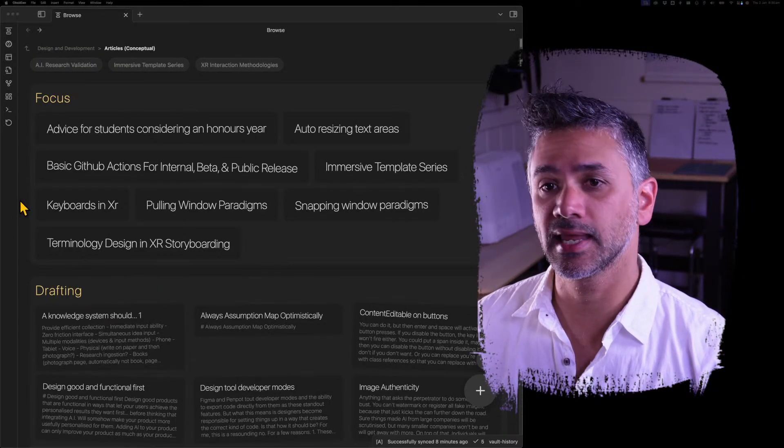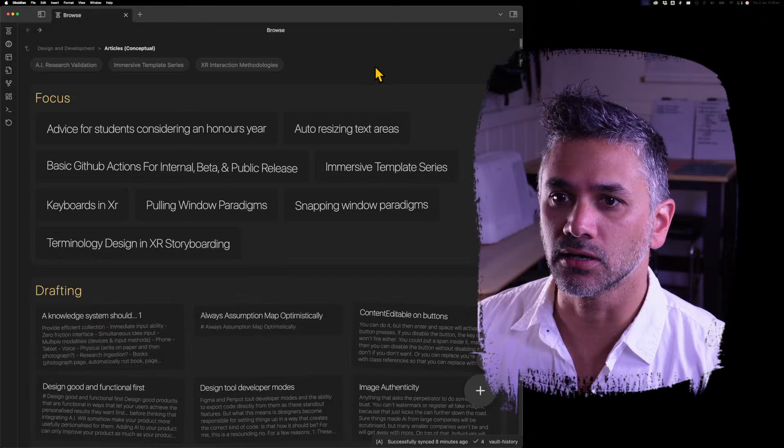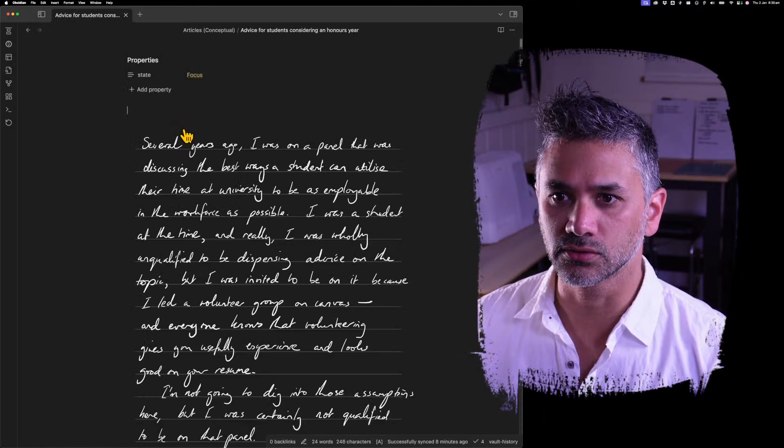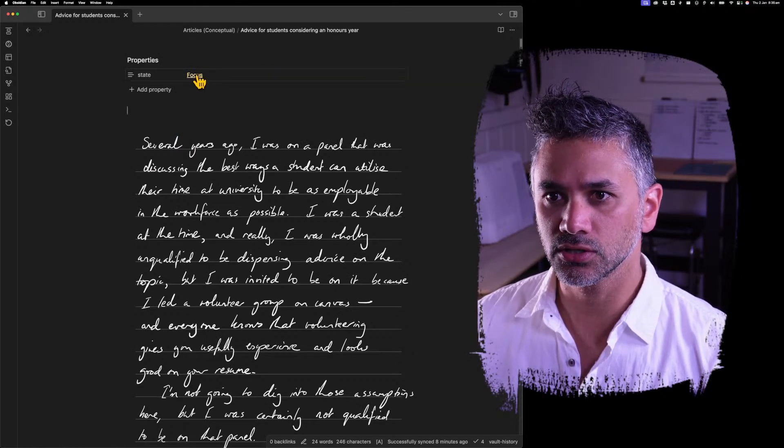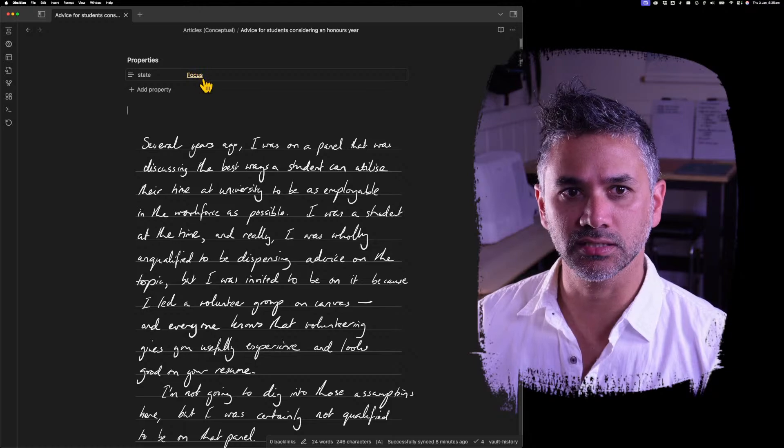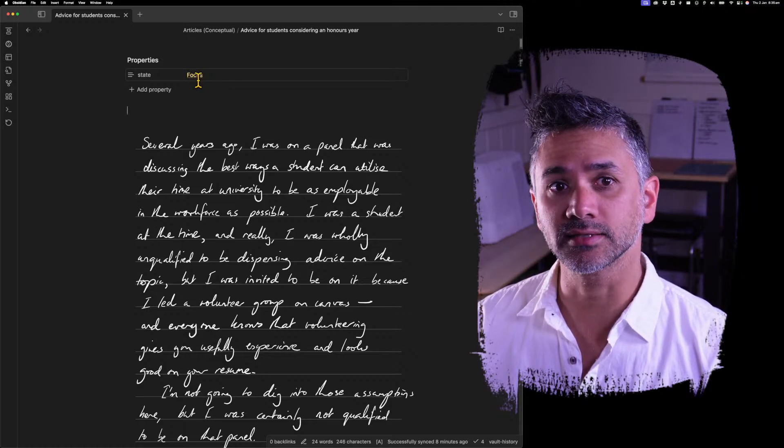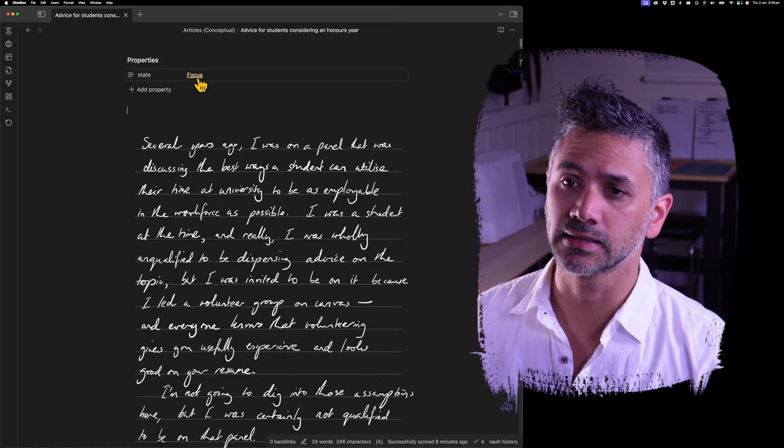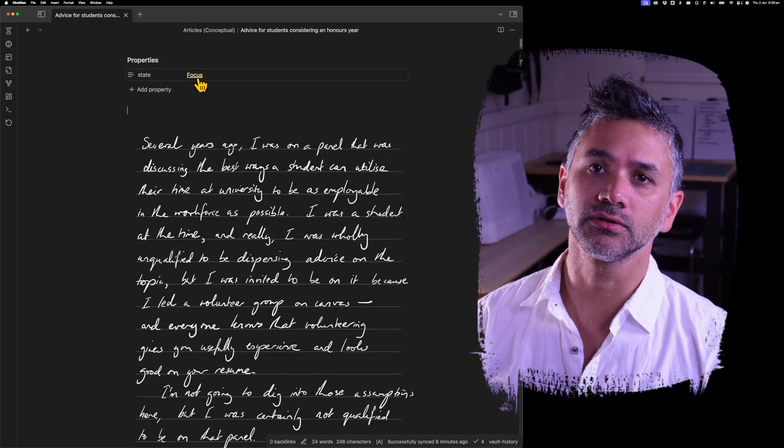States can now be links. So if I go into this, you'll notice that this state now has a little hover. It's now a link. And that happens by default.